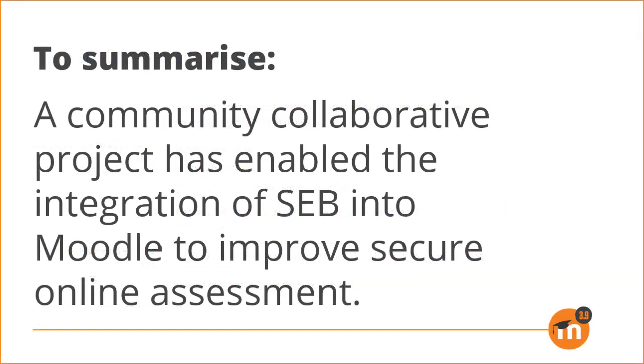To summarize, a community collaborative project has enabled the integration of Safe Exam Browser into Moodle to improve secure online assessment.